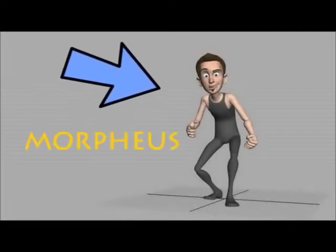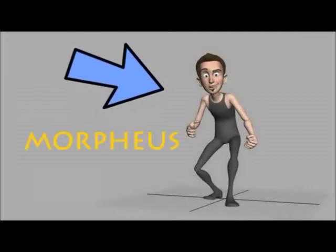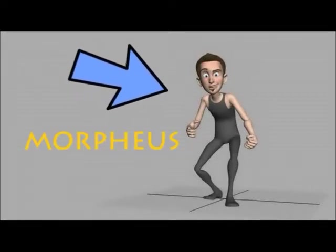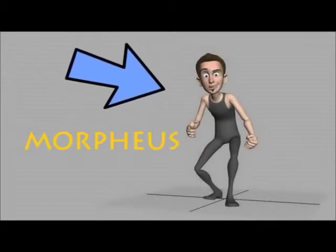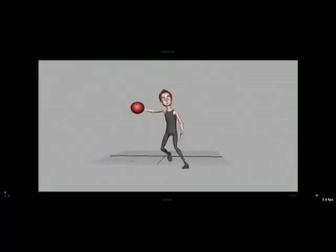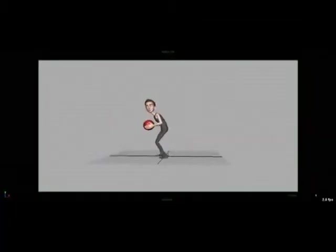This is Morpheus, a very good rig and we're going to work with him today. Let's see what we are going to achieve today.